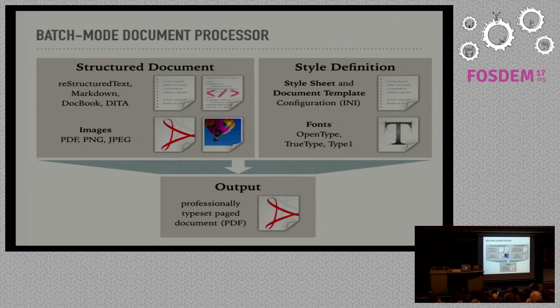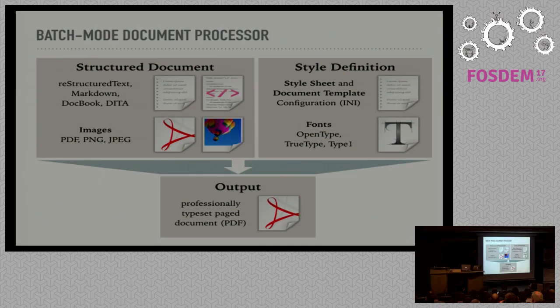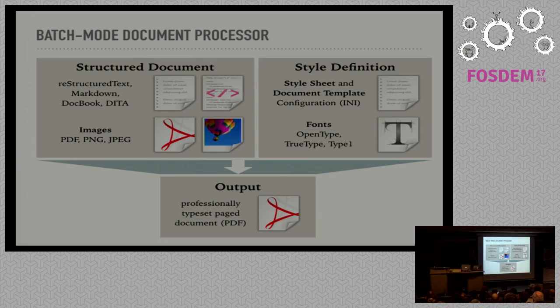Of course, besides the text stored in the structured document, we can also provide images. RhinoType accepts PDF, PNG and JPEG images. If you want to use other bitmaps, you can do so if Pillow is installed.